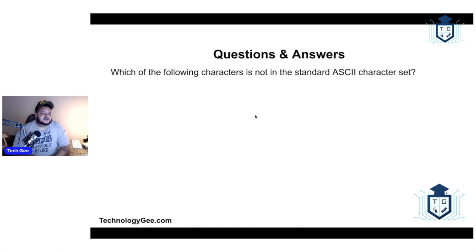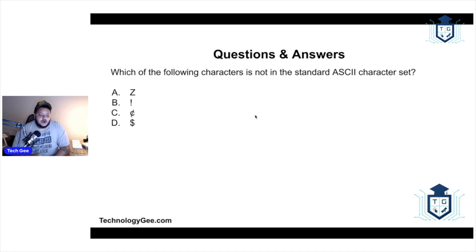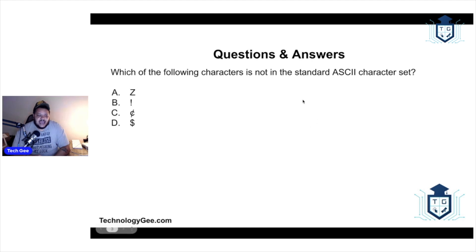The first question on the quiz was: which of the following characters is not in the standard ASCII character set? Would it be the letter Z, the exclamation point, the cent symbol, or the dollar sign? For those who don't know, ASCII stands for American Standard Code for Information Interchange.